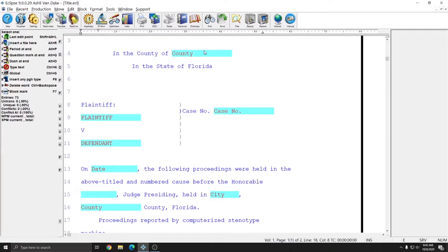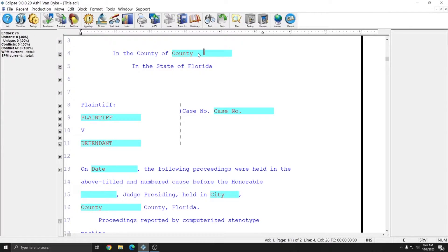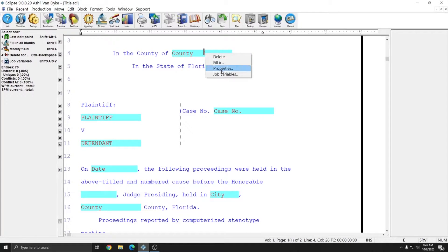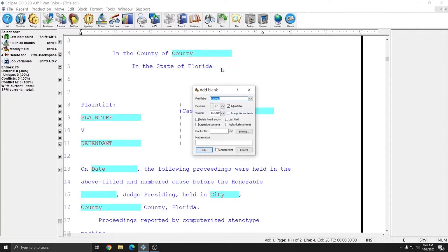In my title page, as a for instance, I have two fields where it says county on the same page. If I right-click on the first field at the top that says county and go to properties, you see that my field label says county, indicating to me what information should go there. However, the variable also says county, and that means that any other form fields that also use the same county variable will get filled in with the same information when they're scanned to.